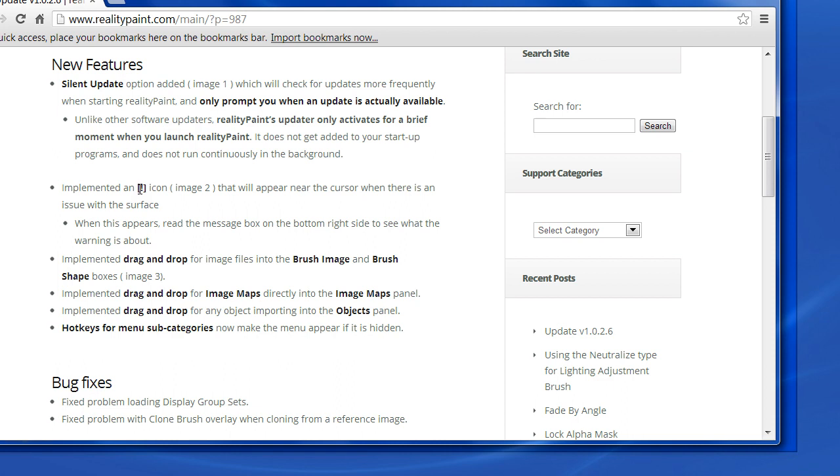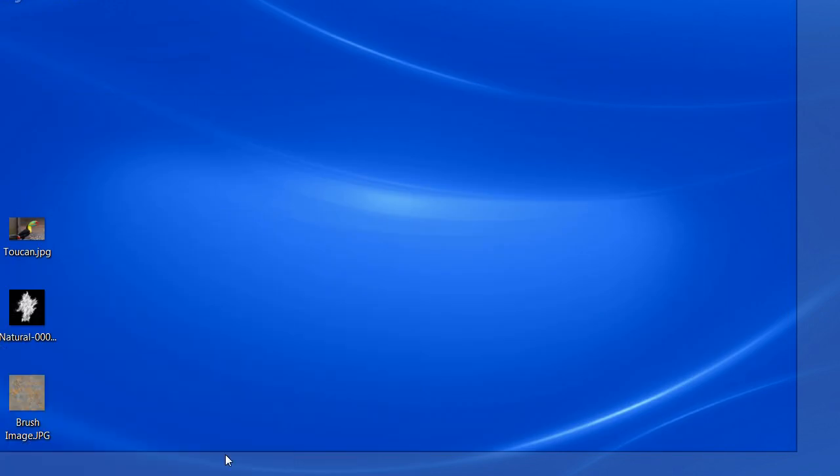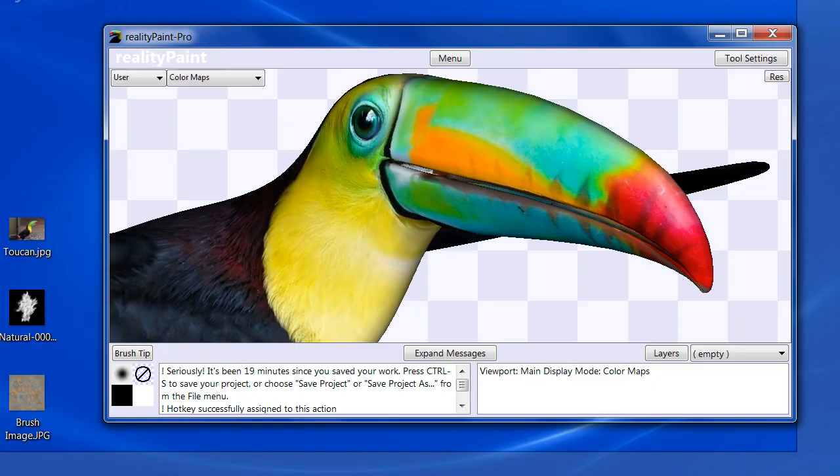Second, we implemented an exclamation icon that will appear near the cursor when there is an issue with the surface at that location. So when this happens, you read the message box at the bottom right-hand of the screen to see what it's actually about. Because as you know, in 3D graphics, any number of things can go wrong and you don't know why. We try to predict as many of these cases as we can and let you know so you don't get stuck.